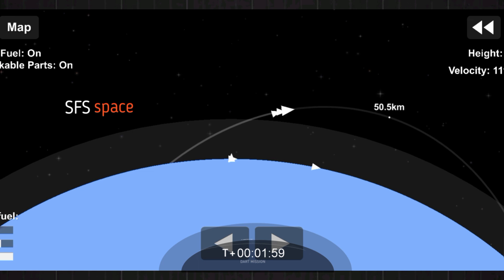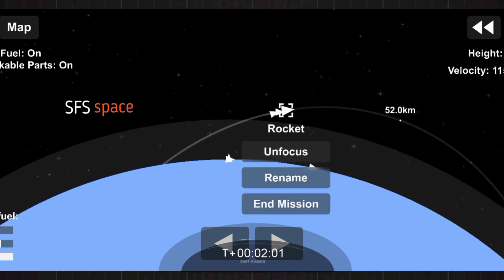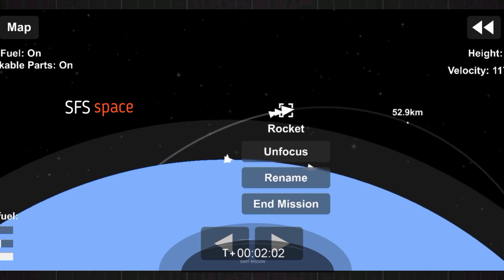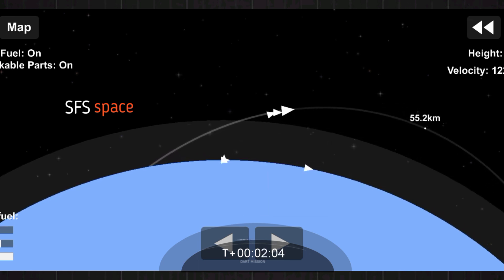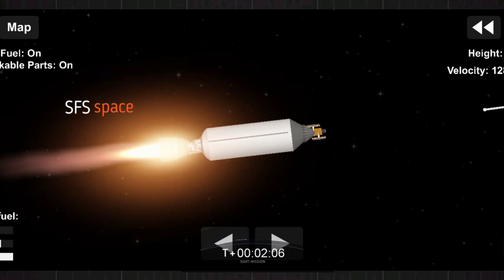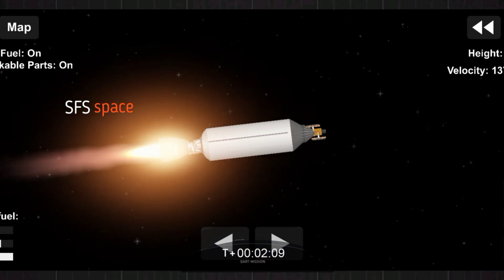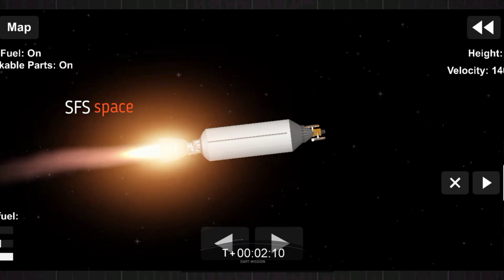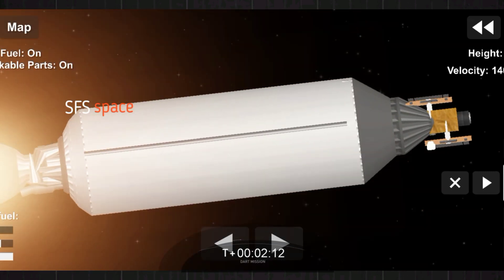Now we will be attempting to retrieve these fairing halves with the help of our recovery vessel NRC Quest. Stage 2 on nominal trajectory. Everything going well with Falcon 9 and DART.